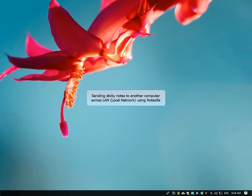Good day! Today we will see how to send sticky notes to other computers across the local network using Notezilla.